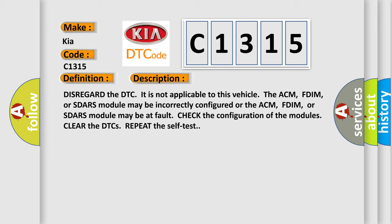Disregard the DTC. It is not applicable to this vehicle. The ACM, FDIM, or SDIRS module may be incorrectly configured, or the ACM, FDIM, or SDIRS module may be at fault. Check the configuration of the modules, clear the DTCs, and repeat the self-test.